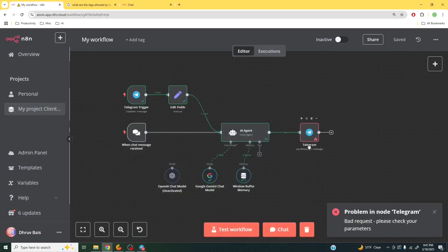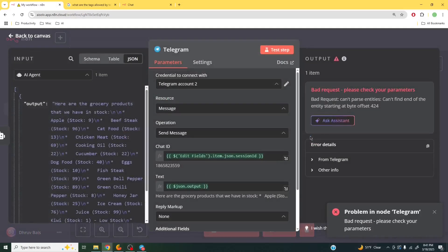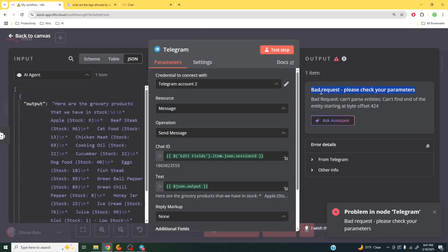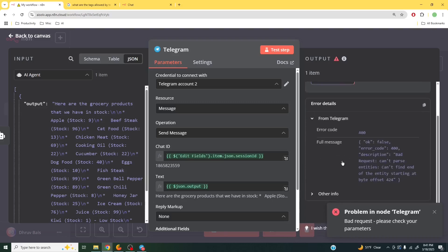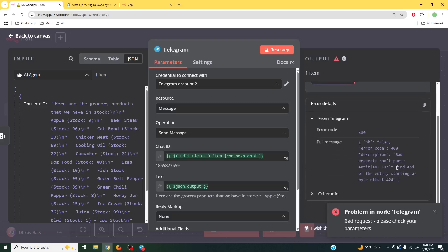So what is the issue that we're getting here? If I double-click into this, you can see that it says bad request can't parse entities. So let me go and click on this one over here. Gives you the same exact sort of description.